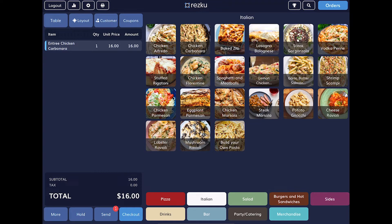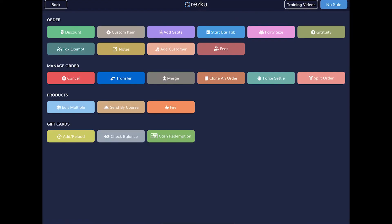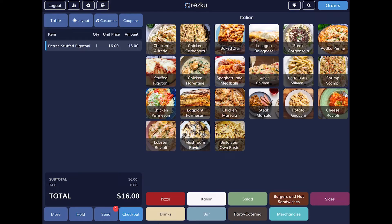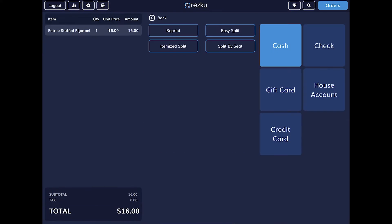Below the totals we have our order management buttons. The more button takes you to a page with many options for managing orders. The hold button holds the order so you can come back to it later — importantly, hold does not send items to the kitchen. The send button is what's used to send items to the kitchen; you'll see a red circle showing how many unsent items need to be sent. Next we have the checkout button, which we'll cover in another section.